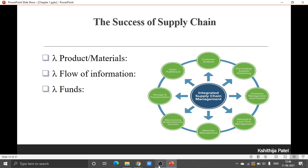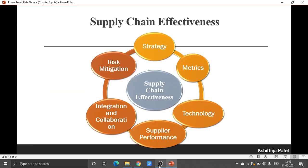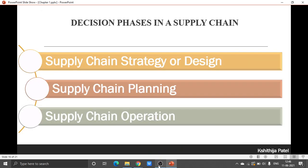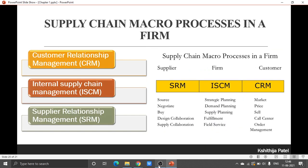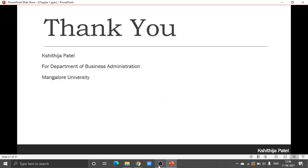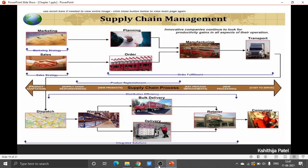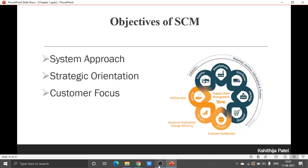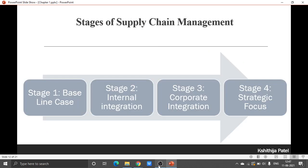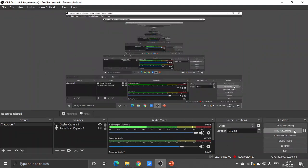It is already past the time, so if we start with supply chain effectiveness we will not be able to finish. We shall see the rest — including the supply chain macro process — in the coming class.